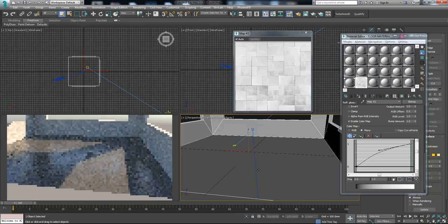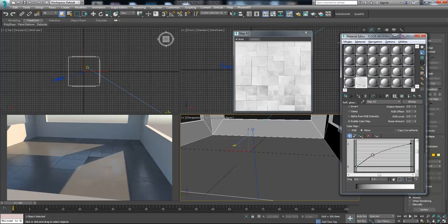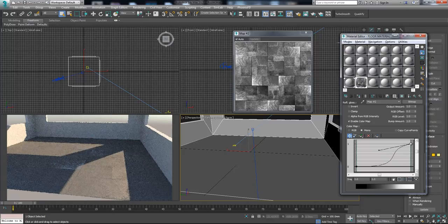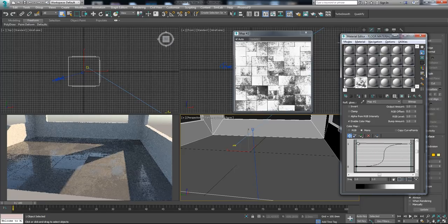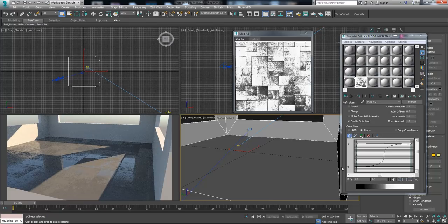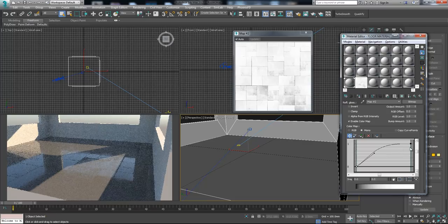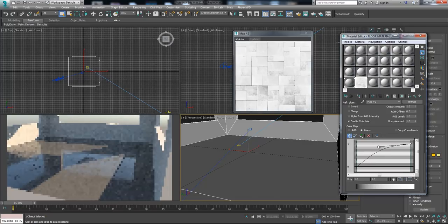The cool thing about this reflection glossiness map is that every area has a different glossiness value. If you give more contrast to it, it will look like there is some water on the surface. You can make some parts darker and some parts brighter, and it will look like some parts of the floor are wet. But it's better to decrease the contrast and create a nice even bright reflection glossiness for the material.